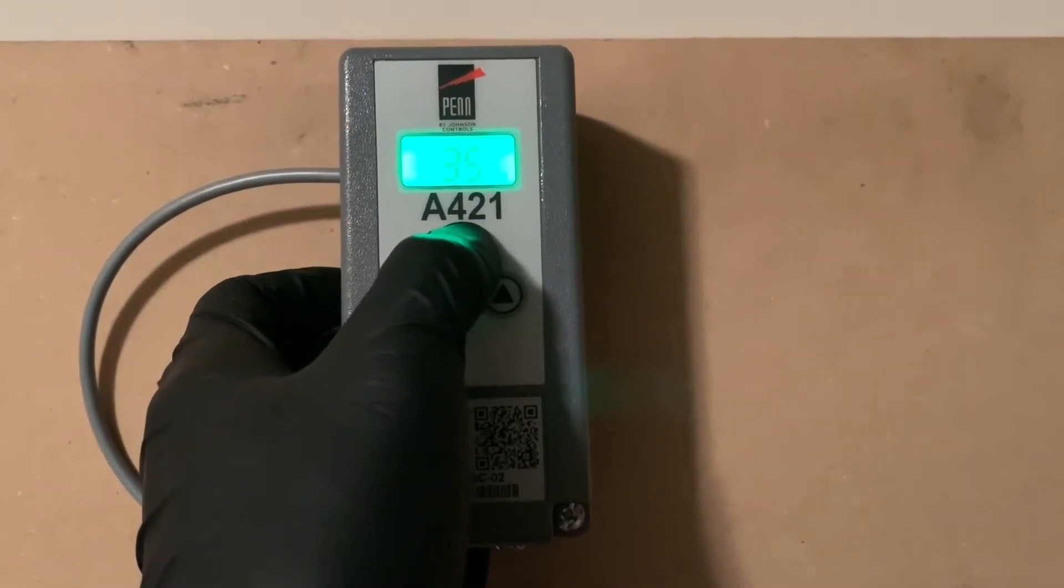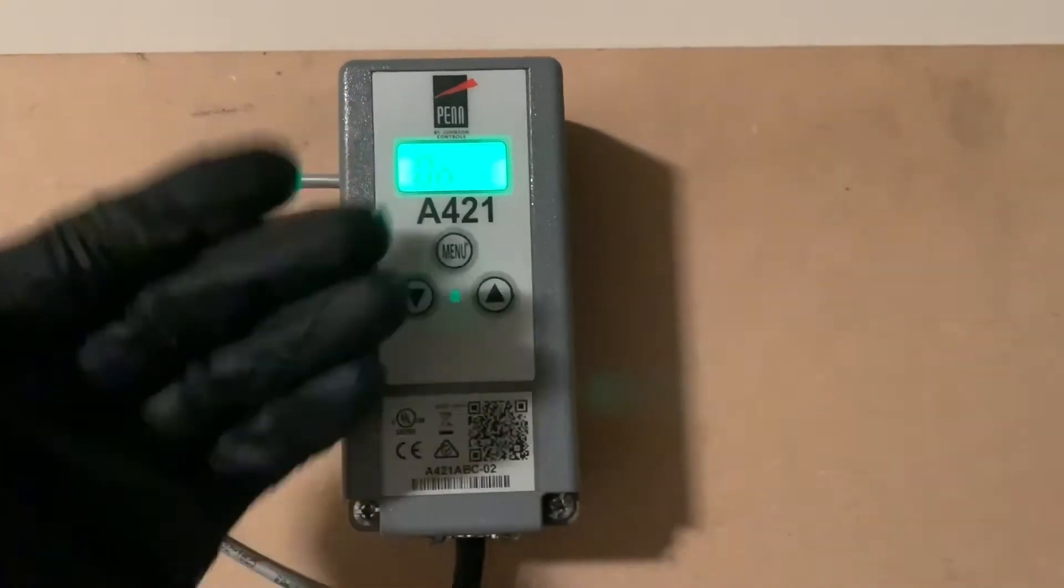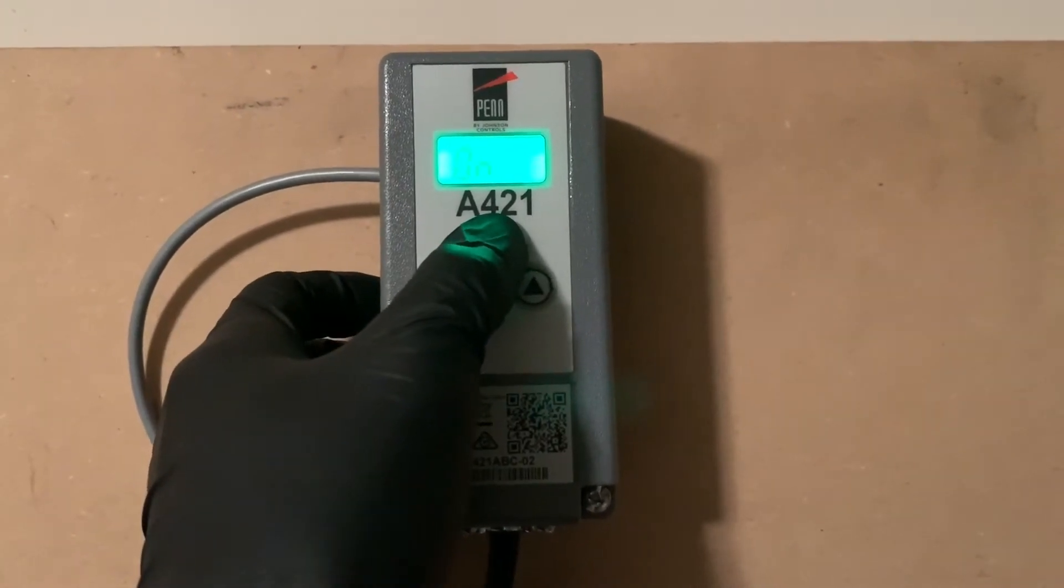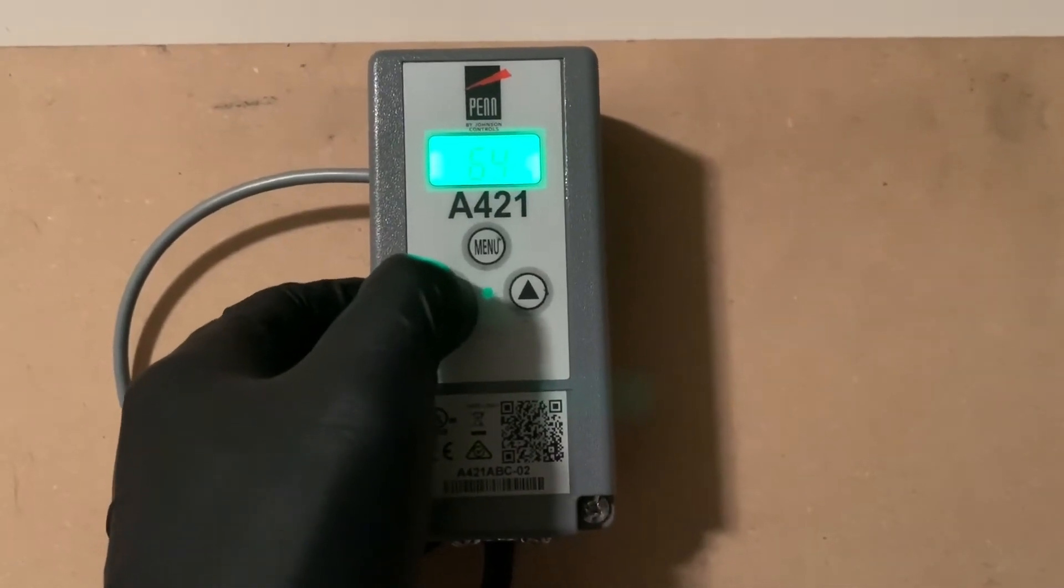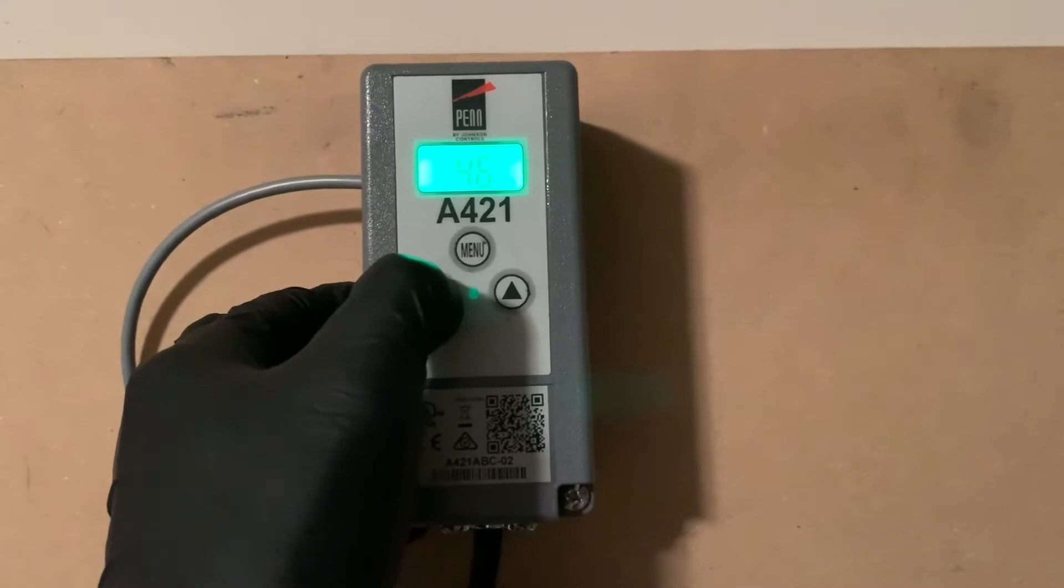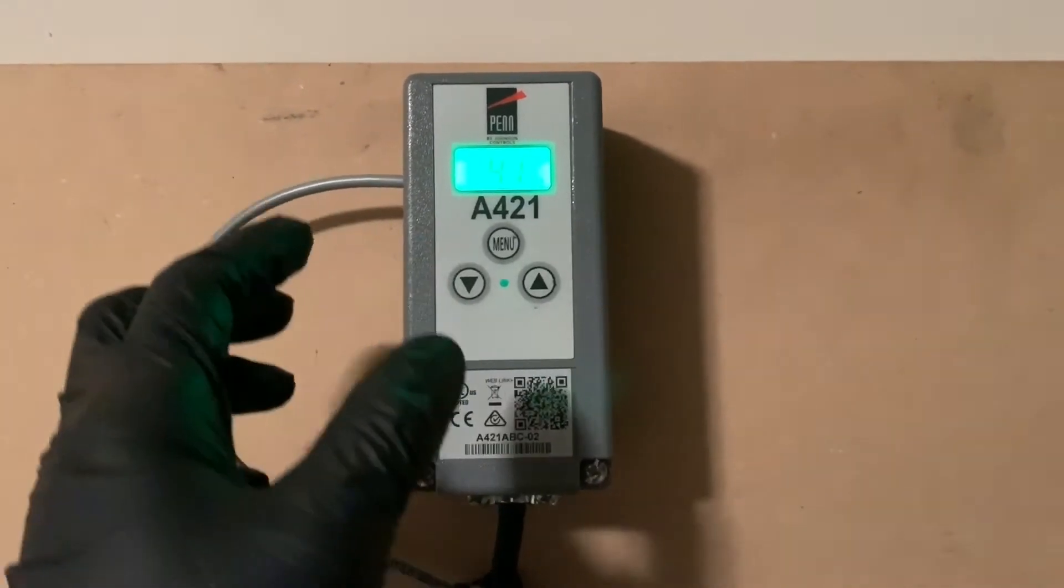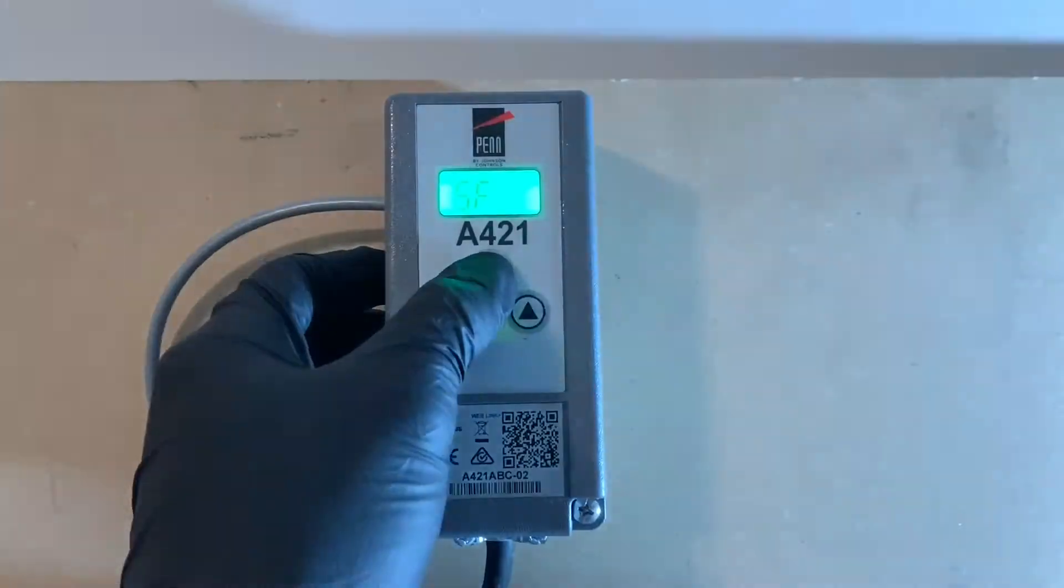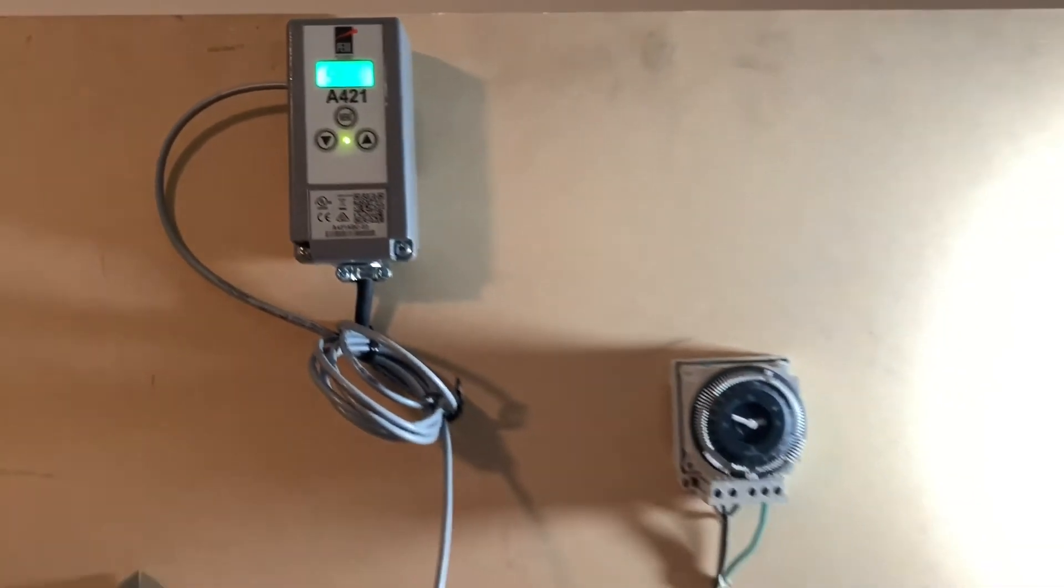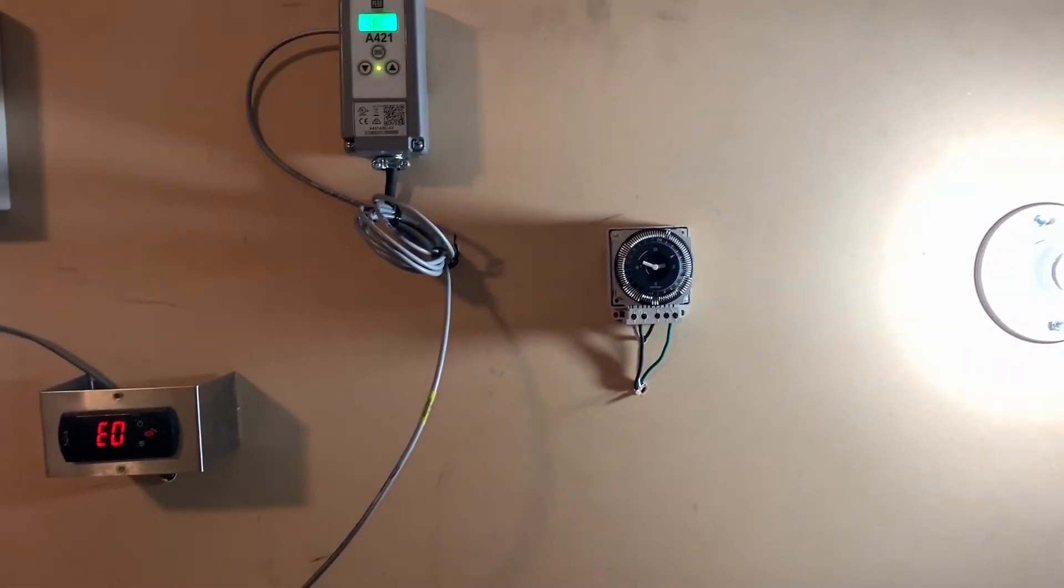You press menu one more time and it's going to lock that in. Now we're going to look at what temperature do we want this control to turn on at. We click it one more time. Right now it's set to 70, so let's get it down to 41 for this example's sake. Now once we do this, you're actually going to hear the relay click over.